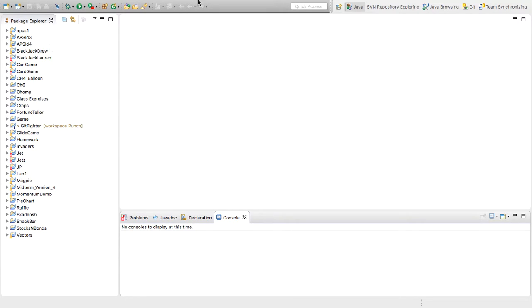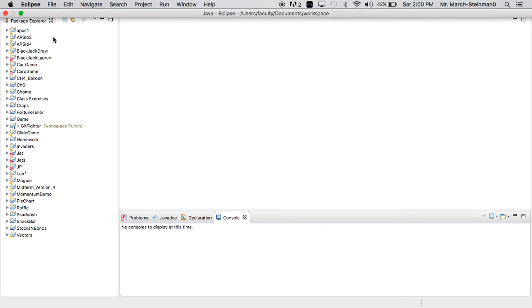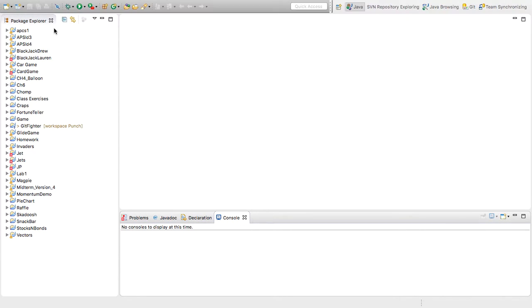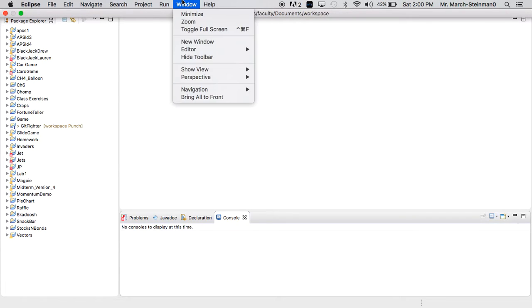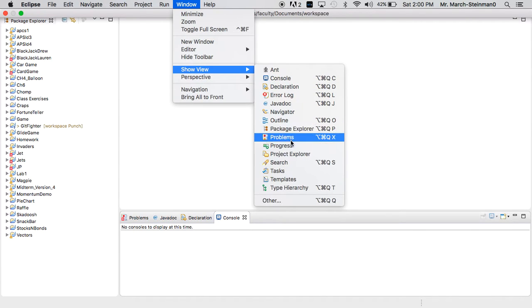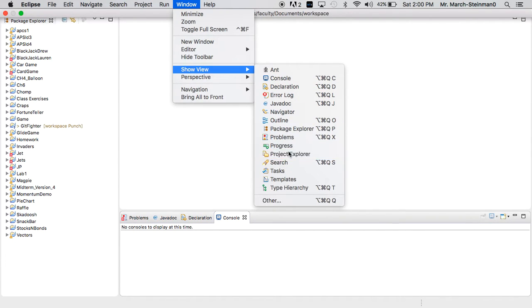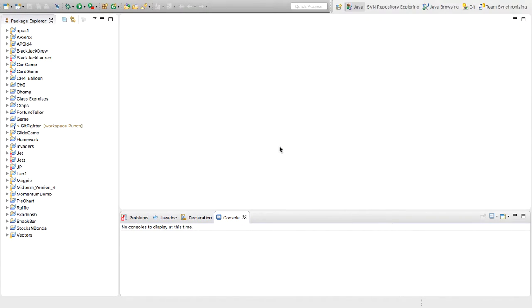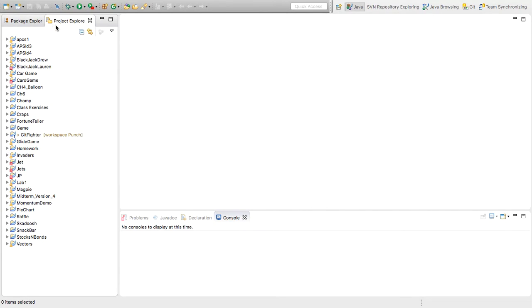Now, if you don't have this package explorer on the left, which will show all of your projects and all of your files, you'll want to go to Window, Show View, and then Package Explorer or Project Explorer. So if I click on that, you'll be able to see I have my Project Explorer here.